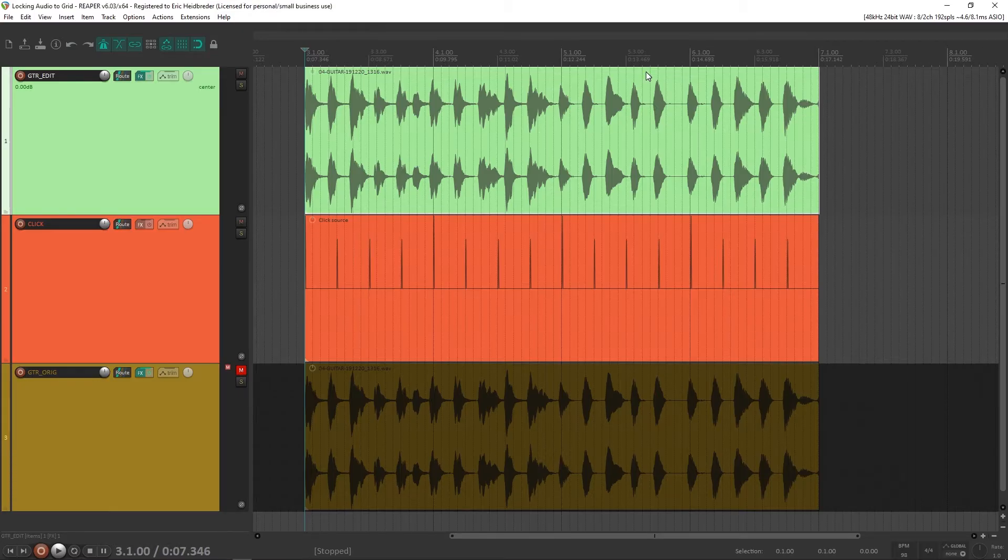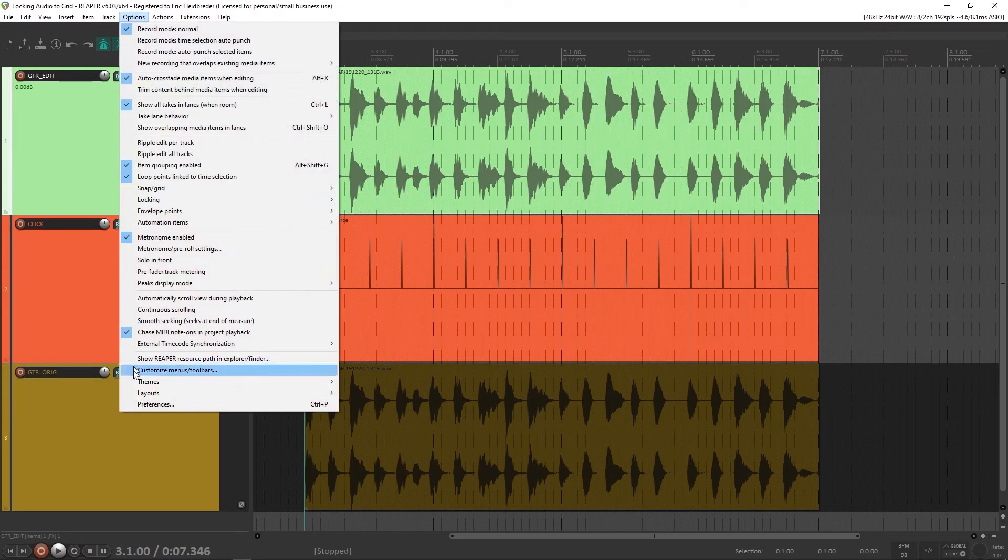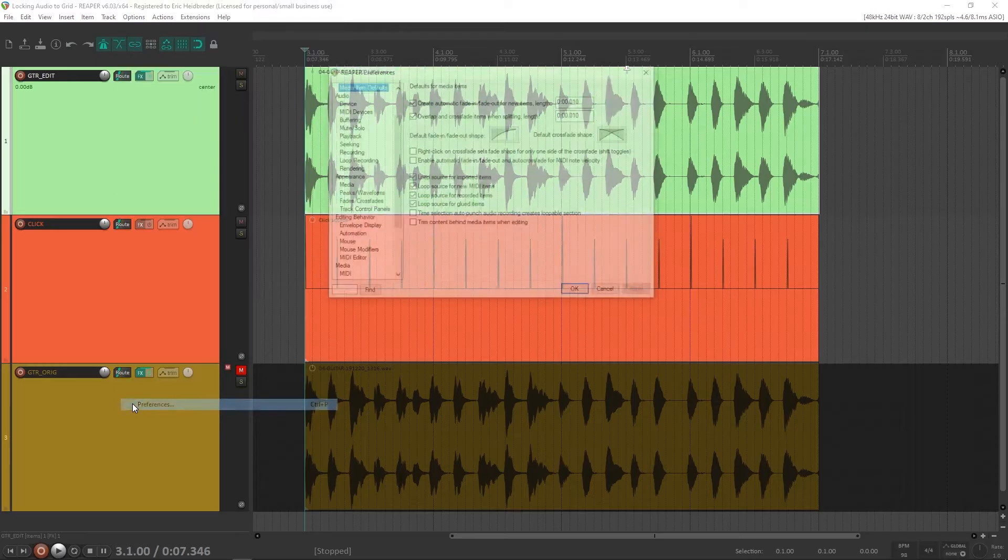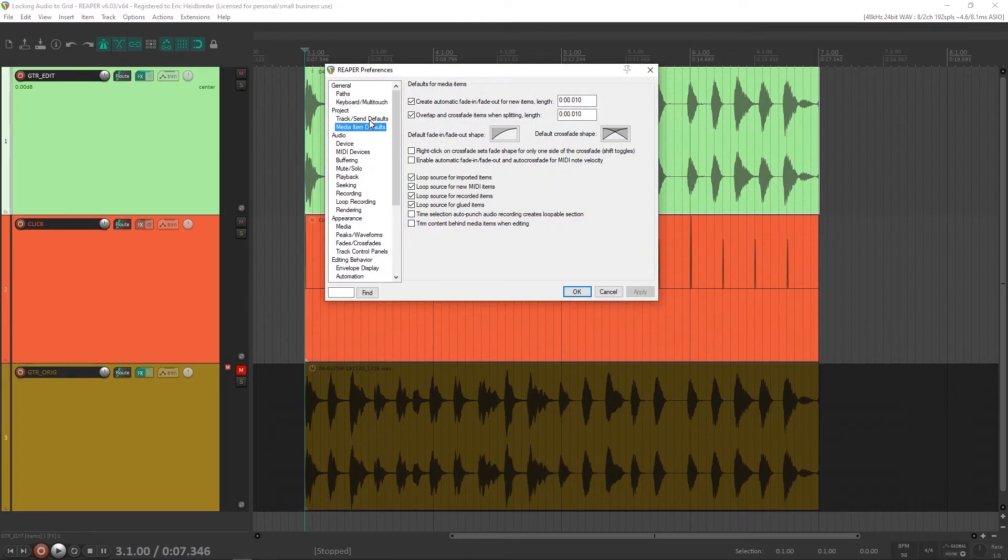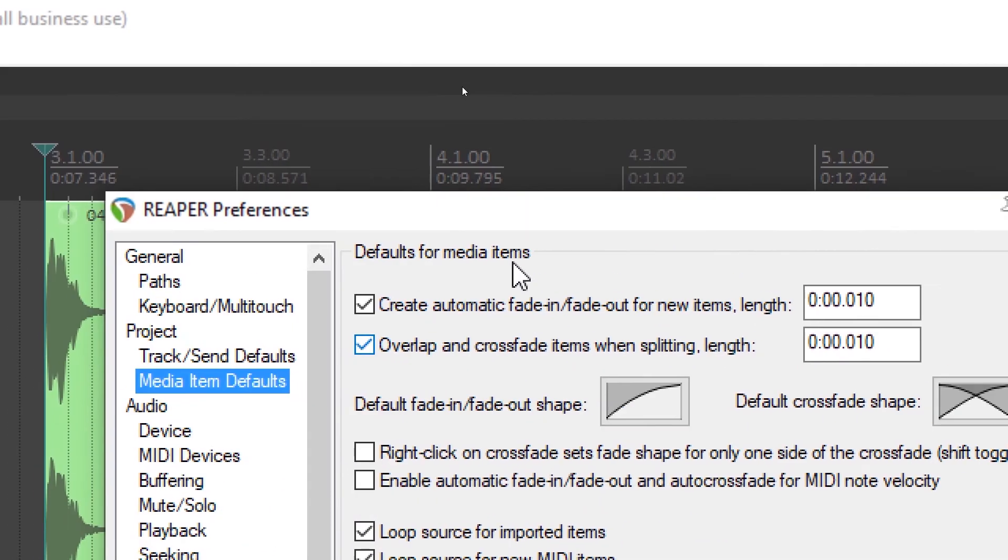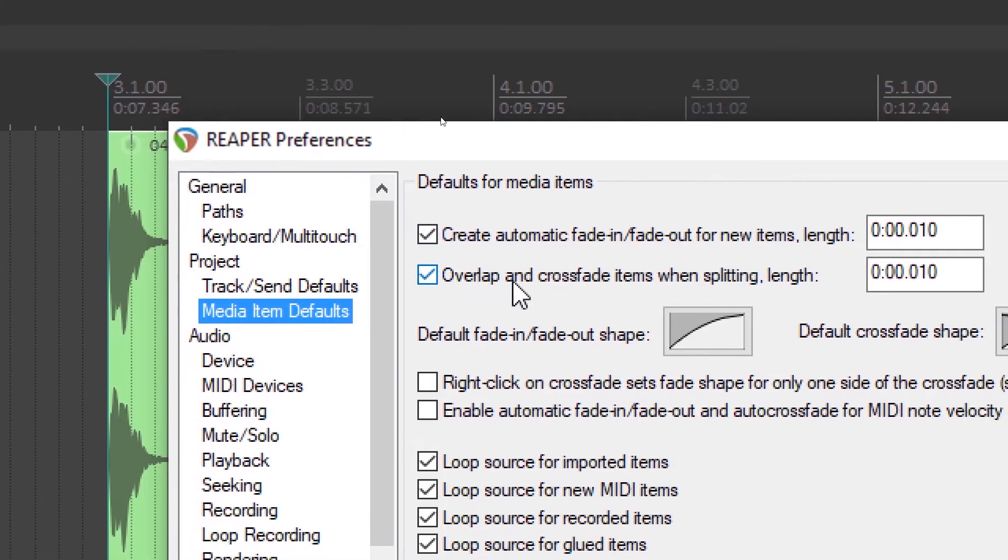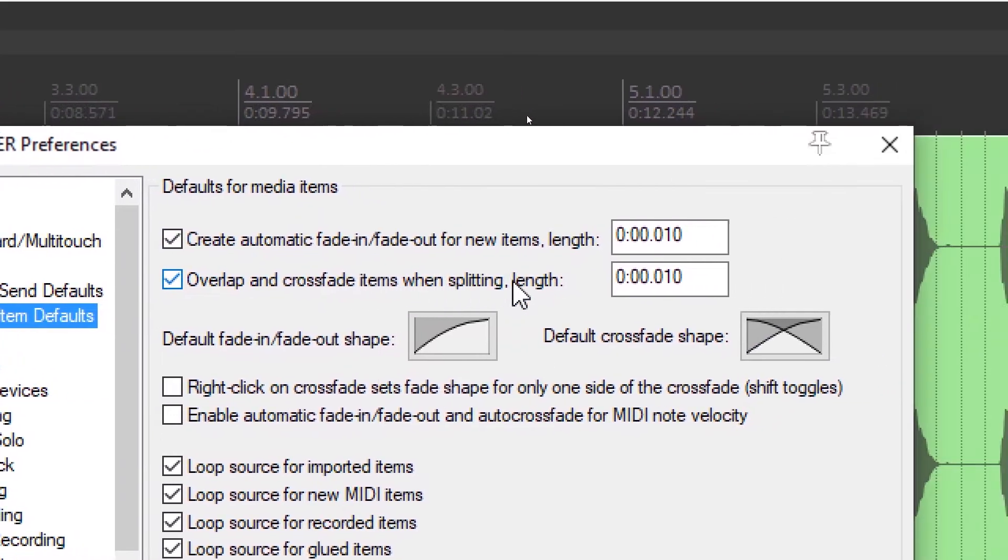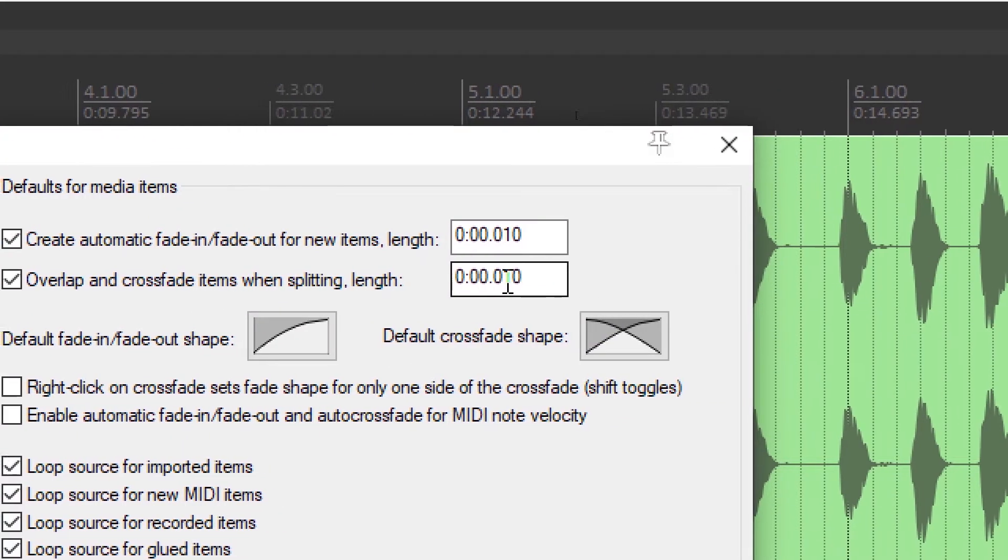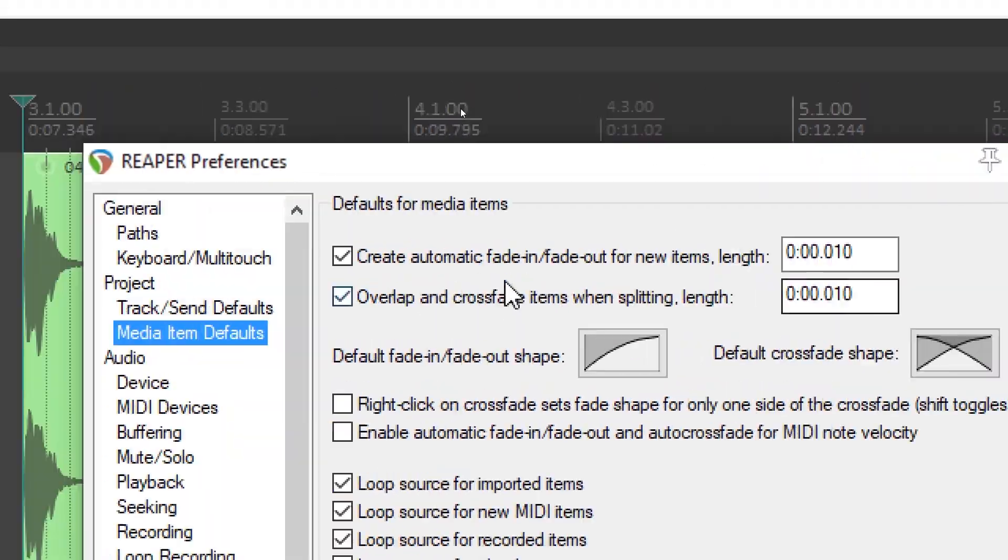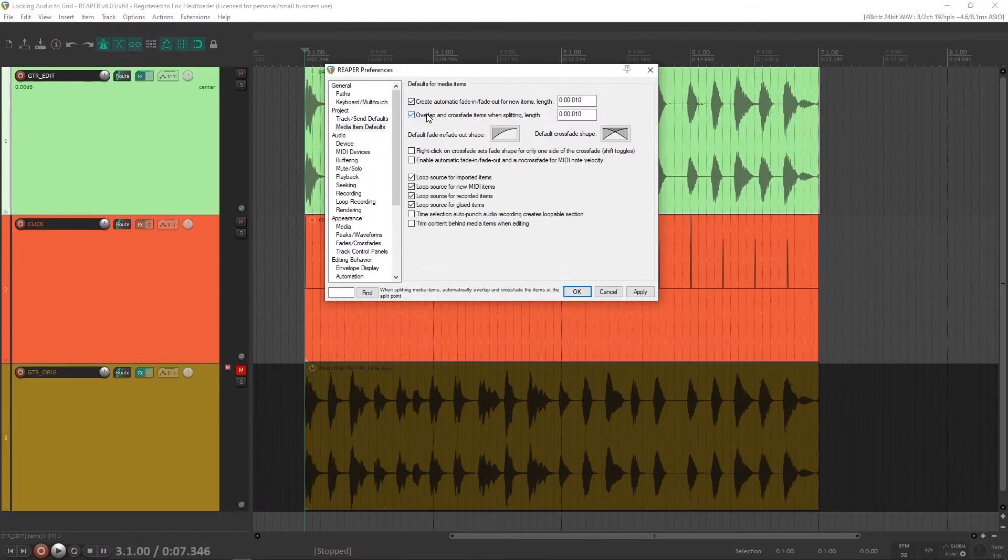Before we start, we're going to turn on overlap and crossfade items when splitting. This is in the Reaper preferences menu. This is something that saved me a lot of time when doing this kind of work. Under project media item defaults, we're looking for this right here. Overlap and crossfade items when splitting. Set the length to this right here. Make sure that is on.